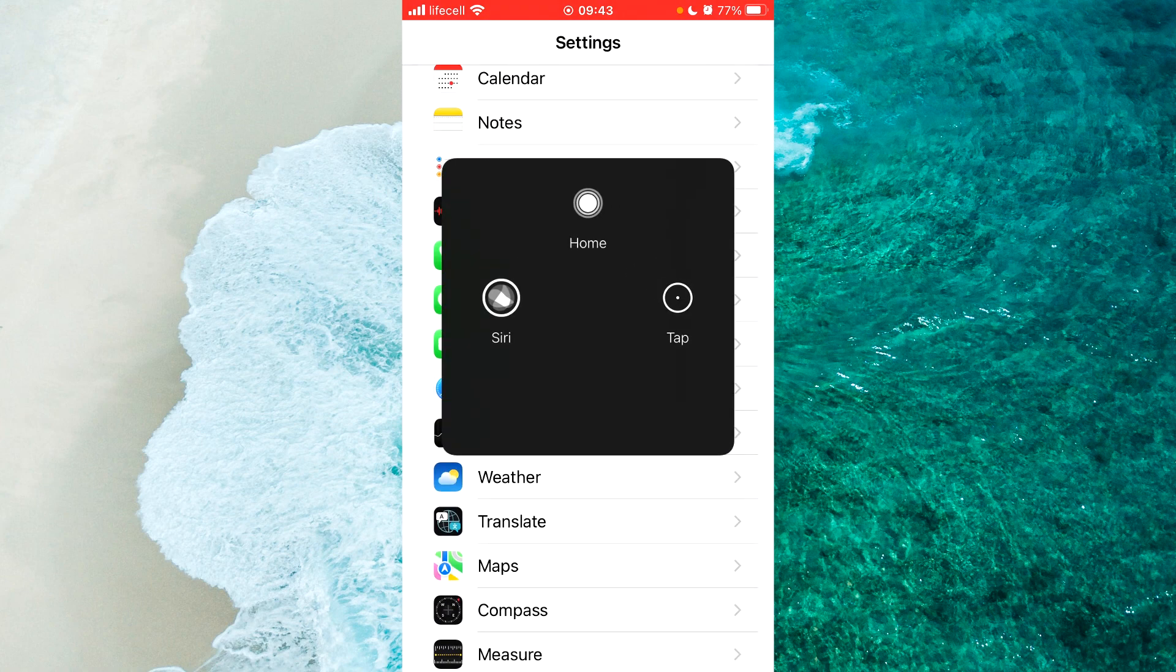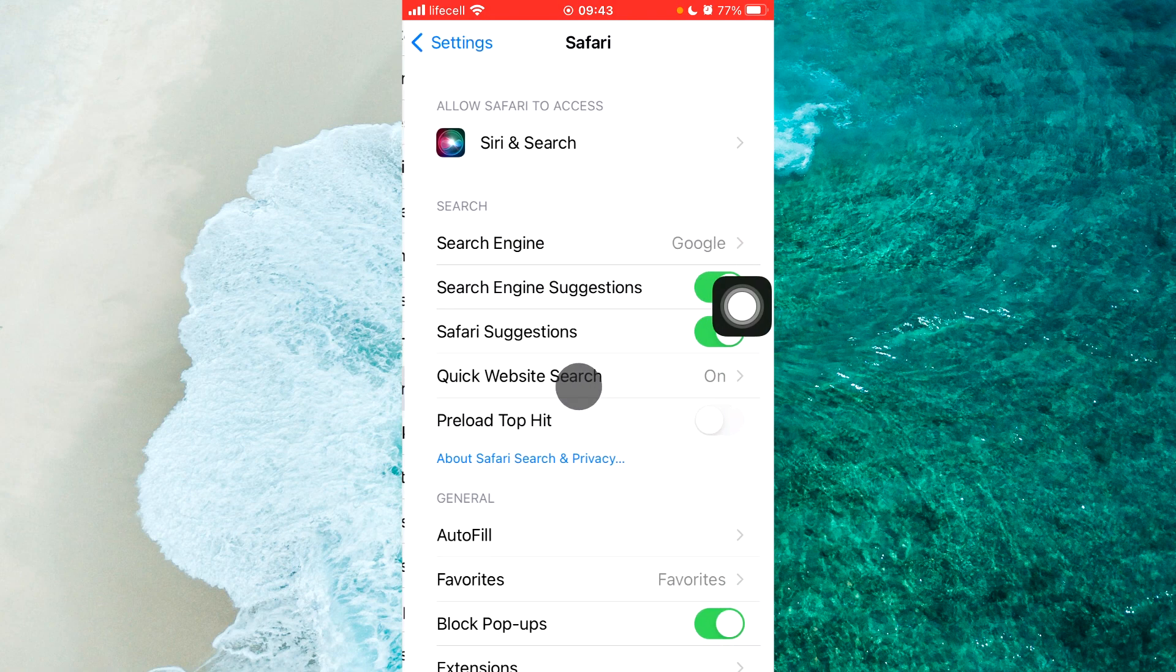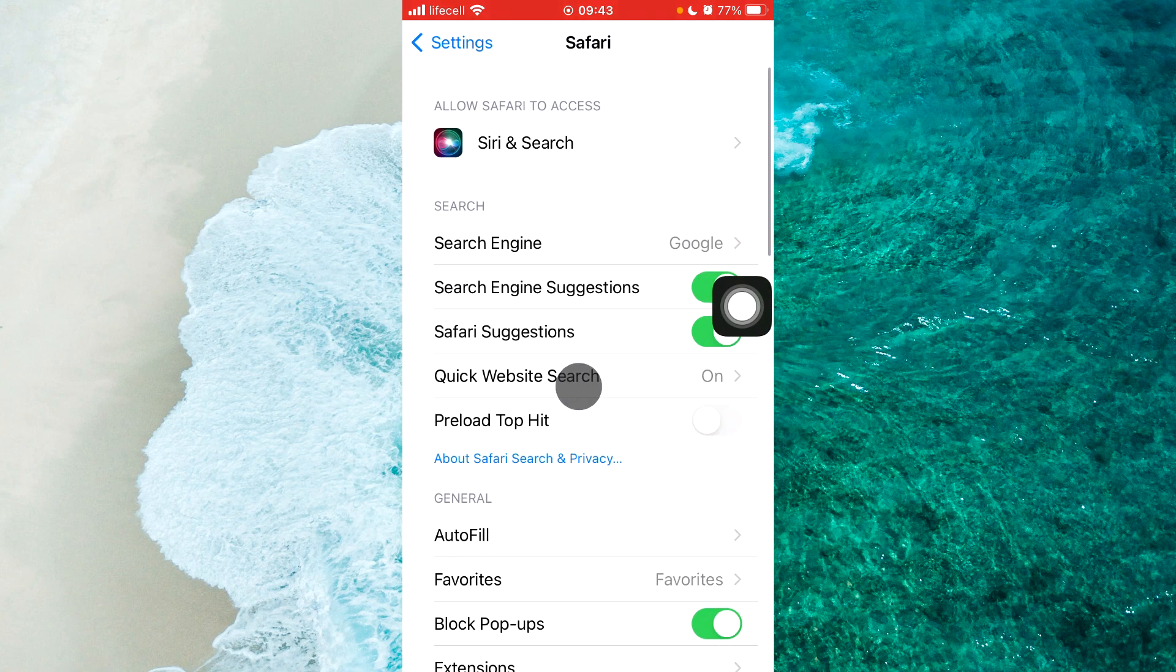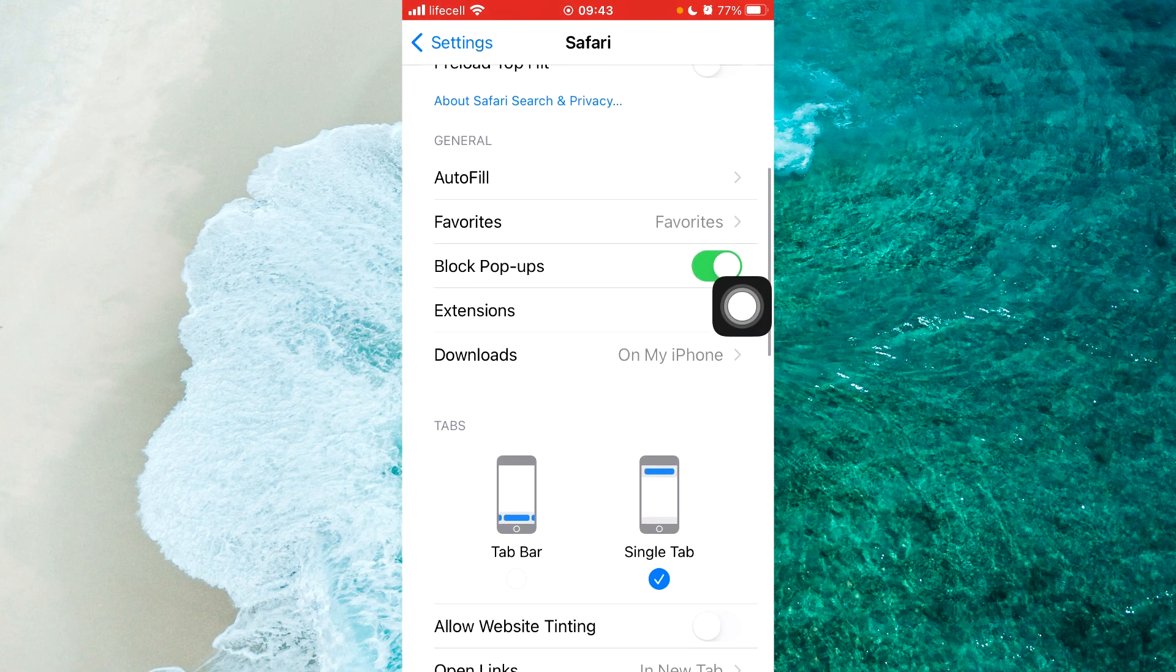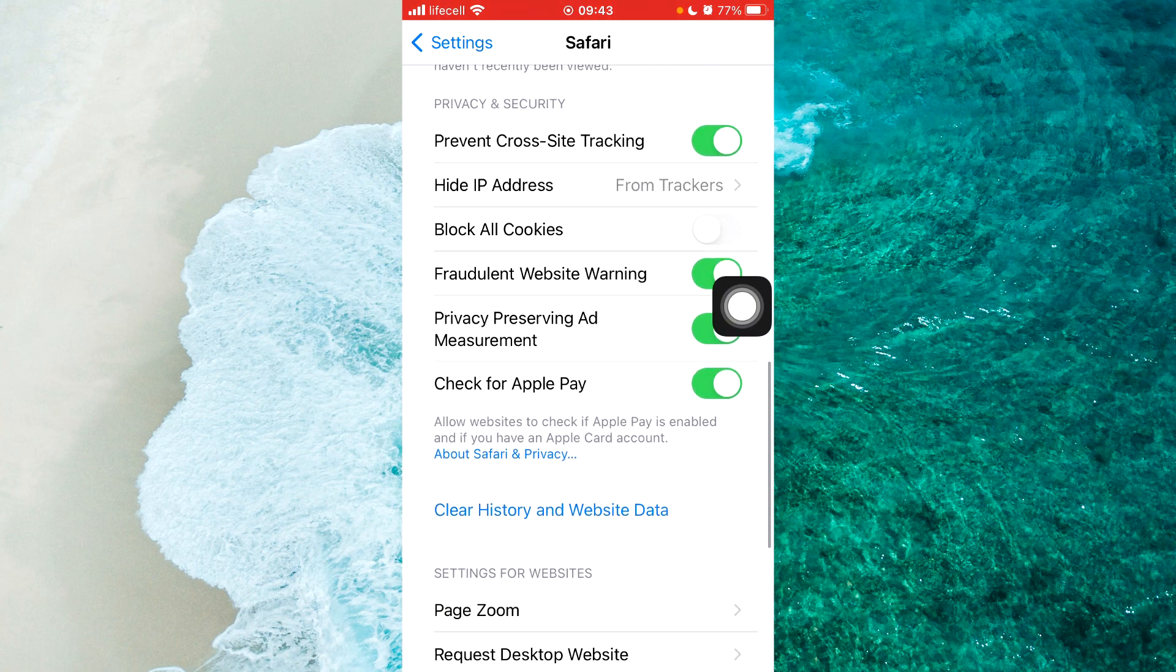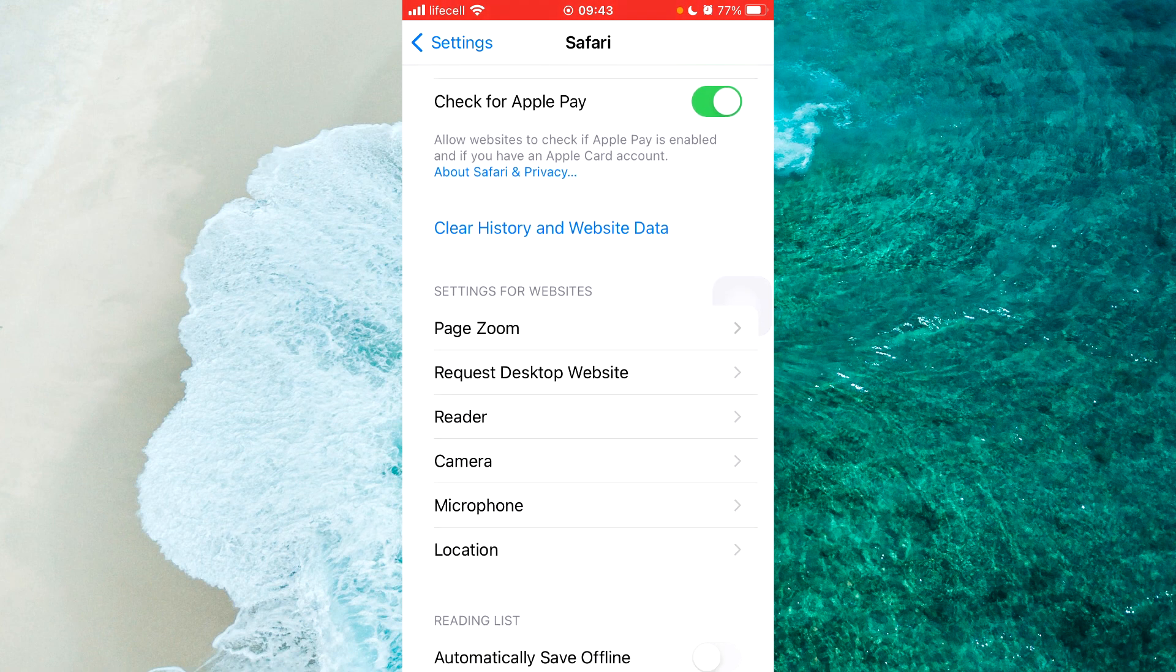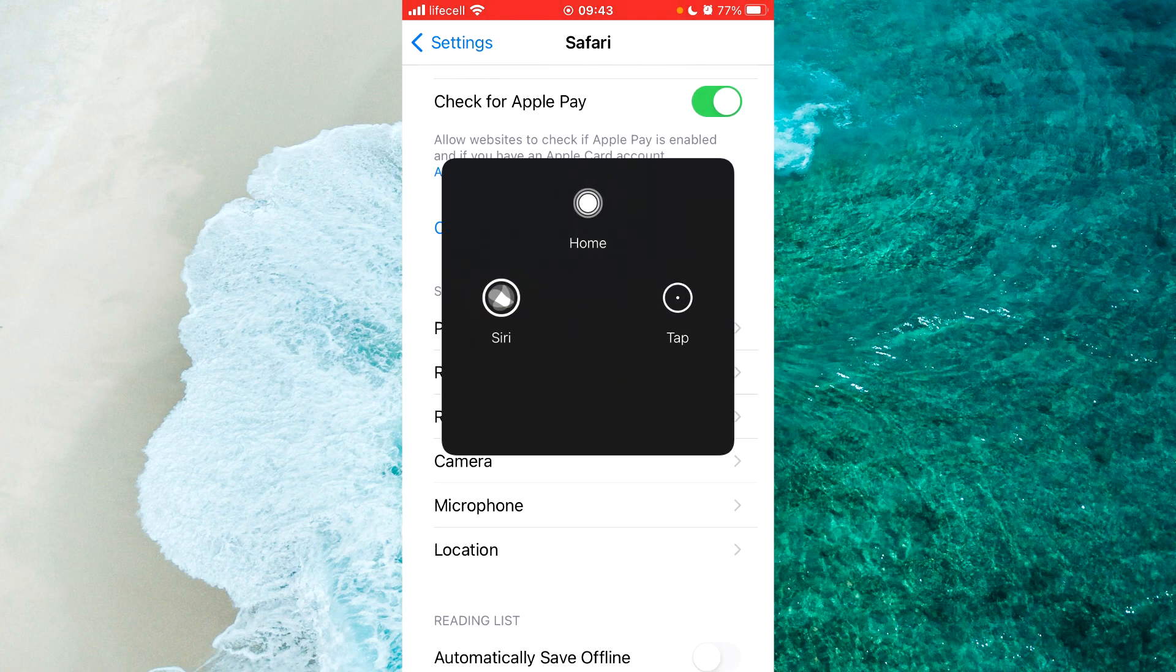Here we are, proceed to Safari. Next, scroll down until you see 'Clear History and Website Data.'